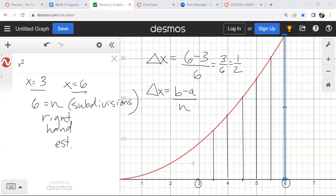Let's count — did we get the correct number? I've got 1, 2, 3, 4, 5, 6 subdivisions. And I started on the right. So is that going to be an overestimate or underestimate of the area under the curve? Over — because it's an increasing function. So you can kind of see that.